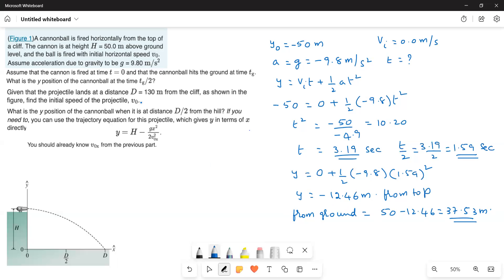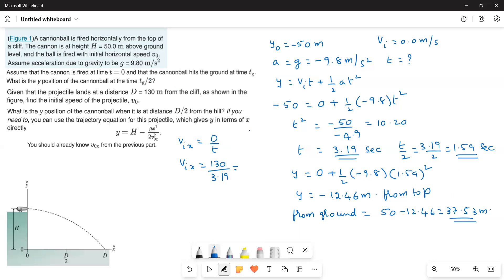Next, we find the initial velocity. Since horizontal velocity is constant, the x-component of initial velocity vix equals horizontal displacement over time, which is d divided by t. With d equal to 130 meters and t equal to 3.19 seconds, vix equals 130 divided by 3.19, giving an initial velocity of 40.75 meters per second.